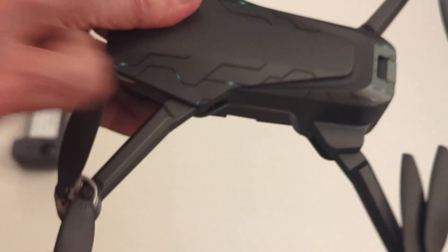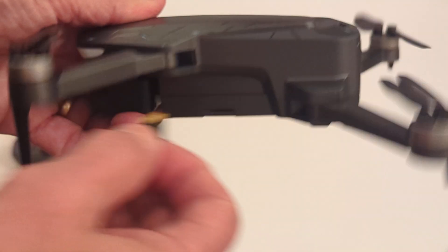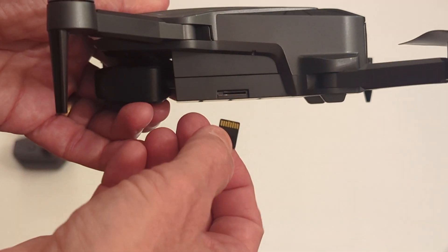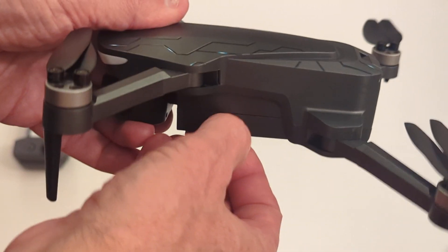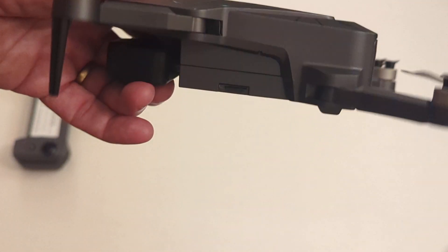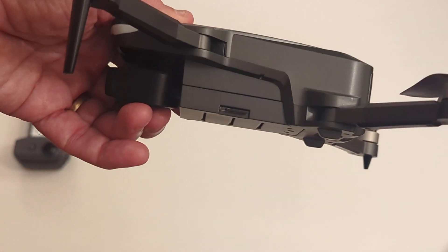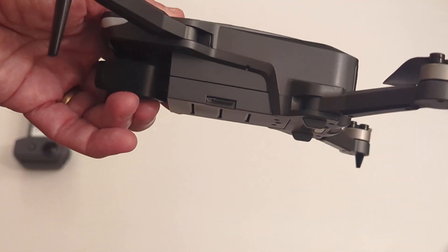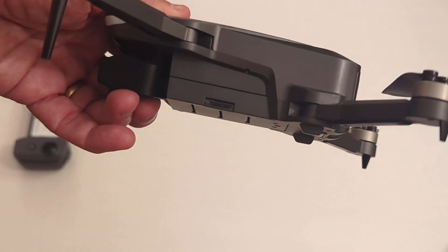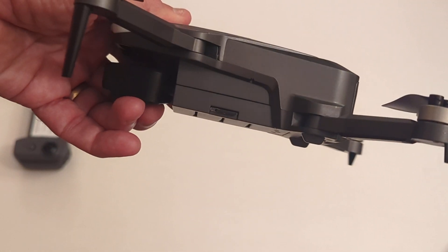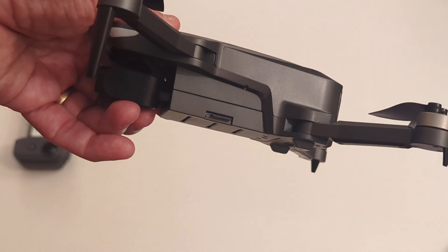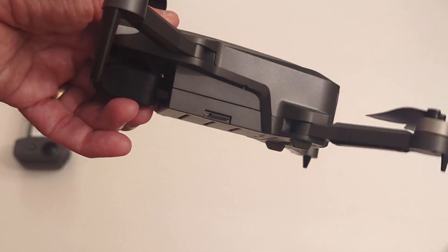So just insert it and push it in. And that SD card will hold the video and the still images that you capture by pressing those buttons on the controller.